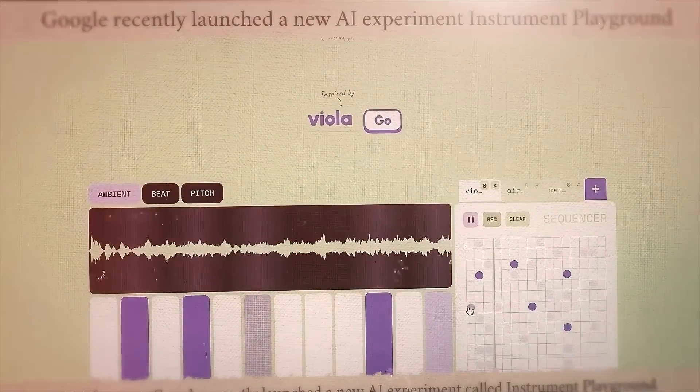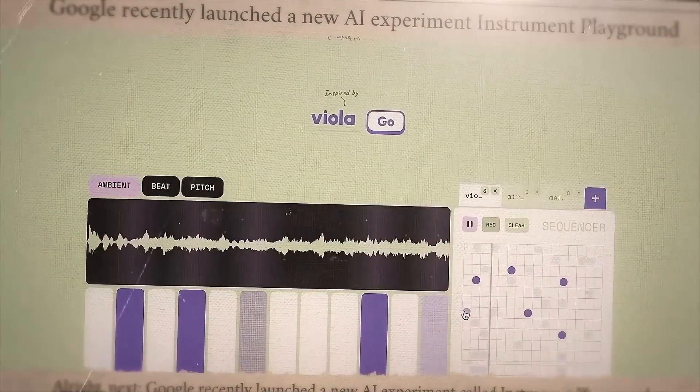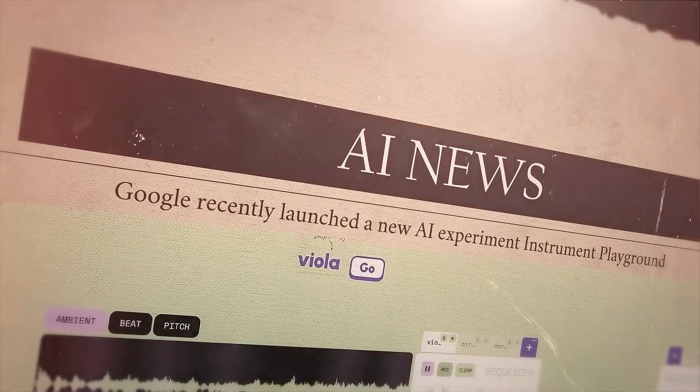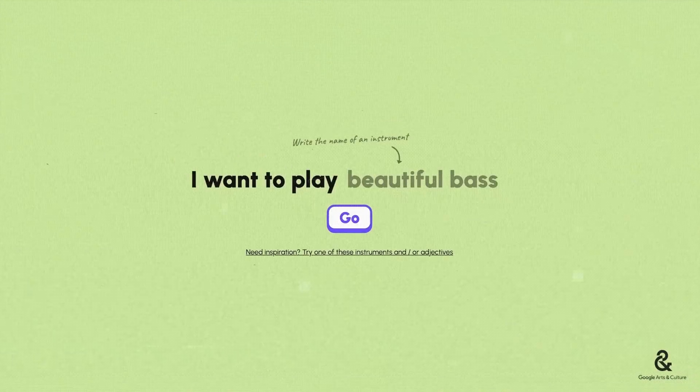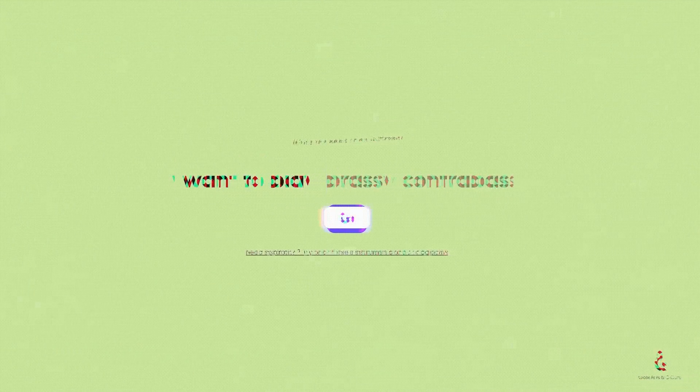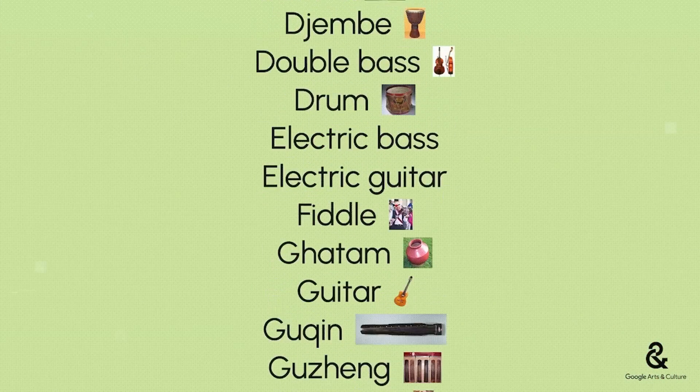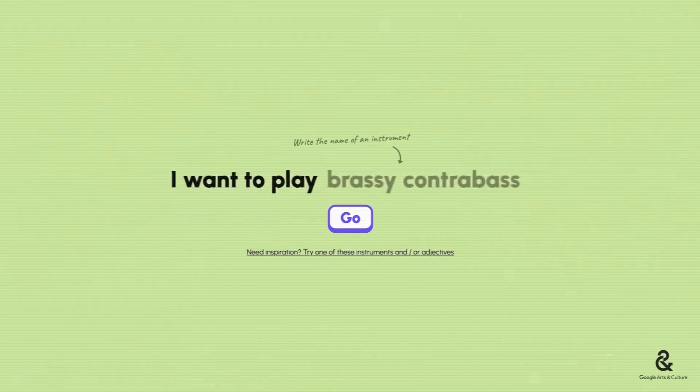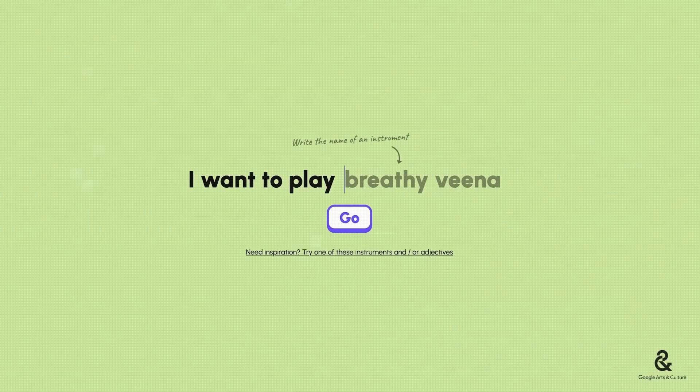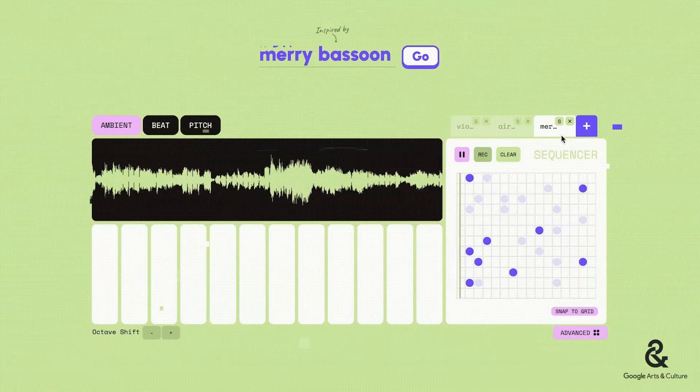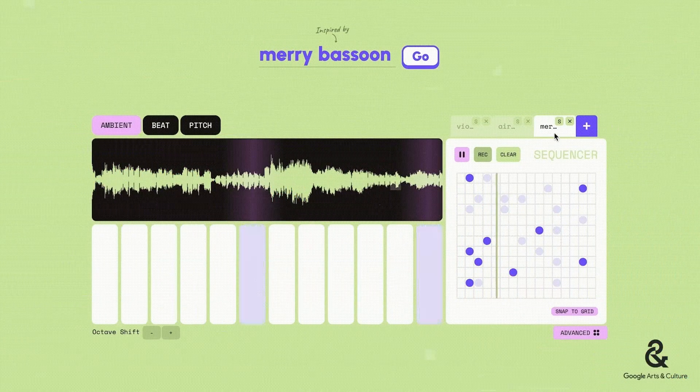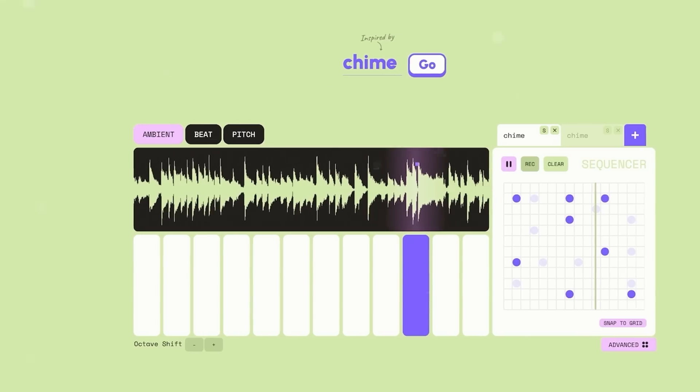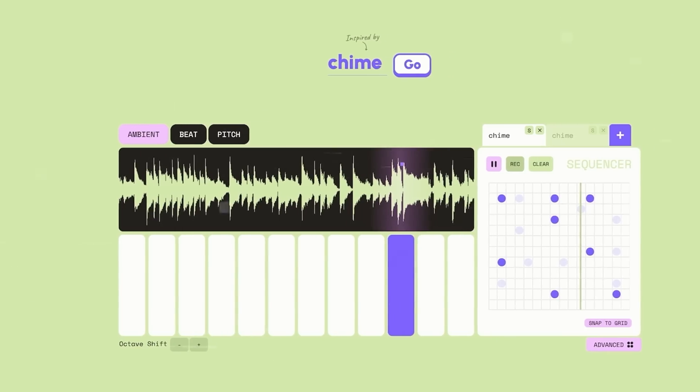Next, Google recently launched a new AI experiment called Instrument Playground. This tool allows you to generate music clips inspired by over 100 instruments from around the world. You start by naming an instrument, possibly with an adjective like upbeat or gloomy. The output is a 20-second clip, often abstract and not always resembling the chosen instrument's sound.